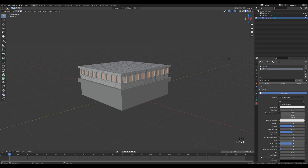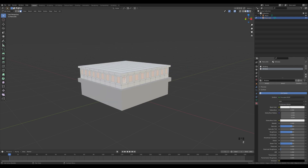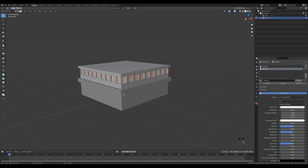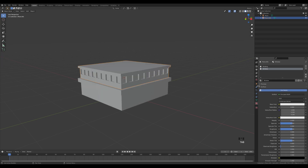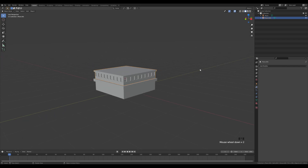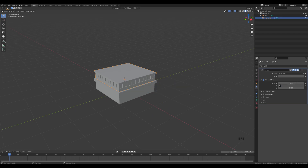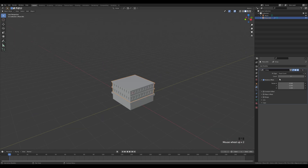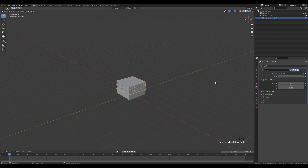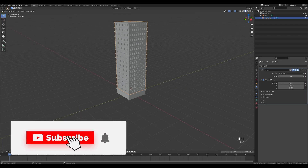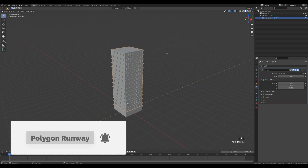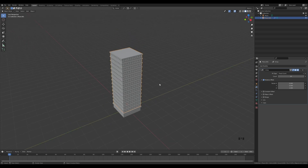You can check if this works by going to material preview and changing the color — the windows should respond. Now we have the window material assigned to those window faces so we don't need to select them manually later. Tab out, and the last thing is to go to the modifiers tab, add an array modifier, set factor X to 0 and Z to 1. Now we have a modular building where we can set the number of stories with the count.